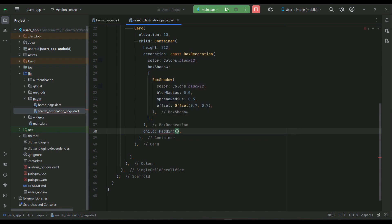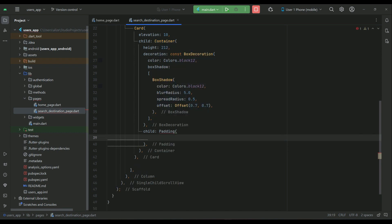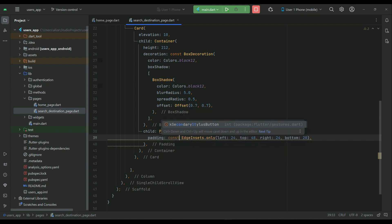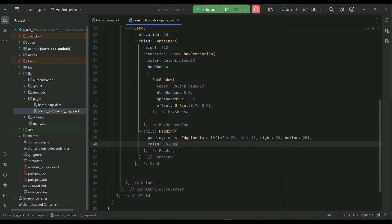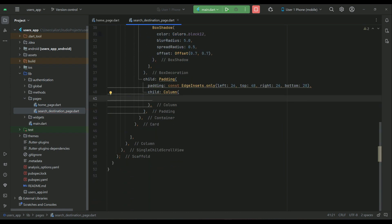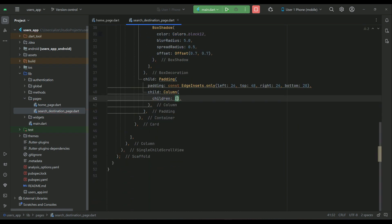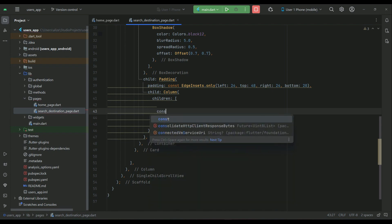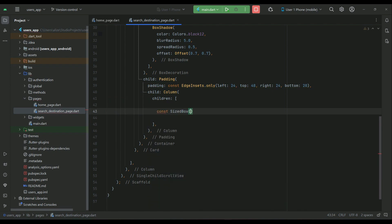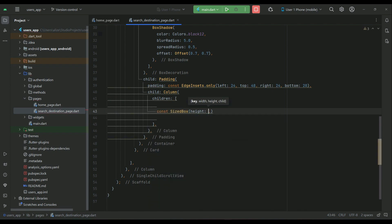After the box decoration, add a child Padding widget with padding values for left, top, right, and bottom. Inside a Column widget, we will start adding the text fields, also with a title. Make sure we have some space from the top — SizedBox height 6.